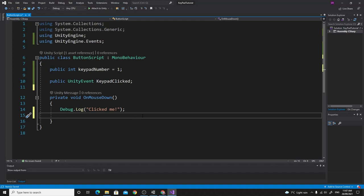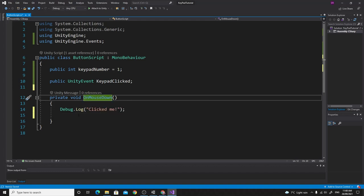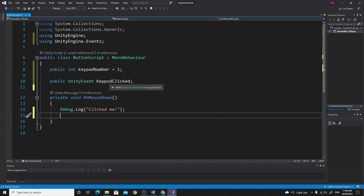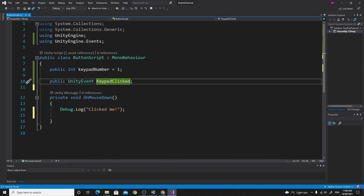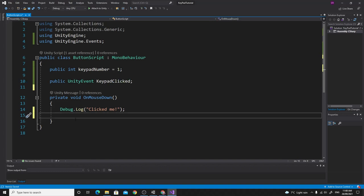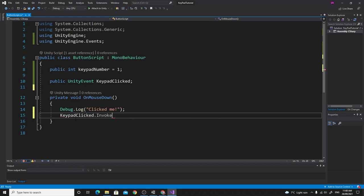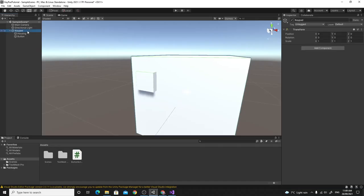So when the OnMouseDown event gets triggered by Unity — when we click on the object with the collider — all we need to do is invoke this 'keypадClicked' event, and anything listening to it will get notified. It's pretty easy: you just type 'keypадClicked.Invoke()' and that's it.